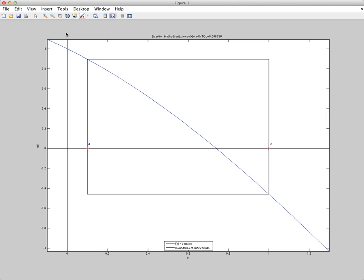I'm just going to step you through the bisection method for finding roots to an equation. So if you look at this graph, we have the graph of cosine of x minus x, and there is a root you can see from the blue curve located about somewhere close to 0.7 something.